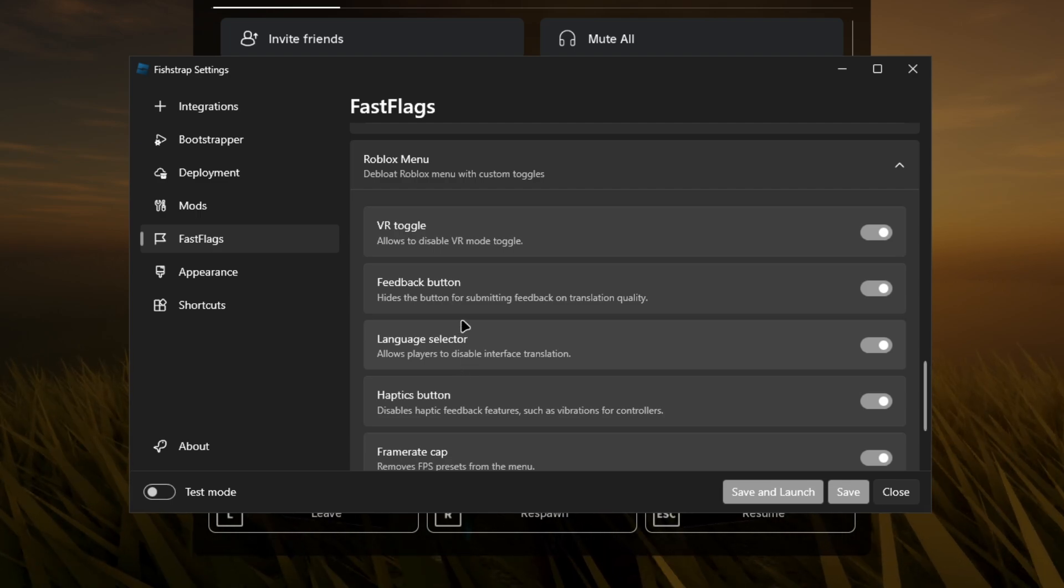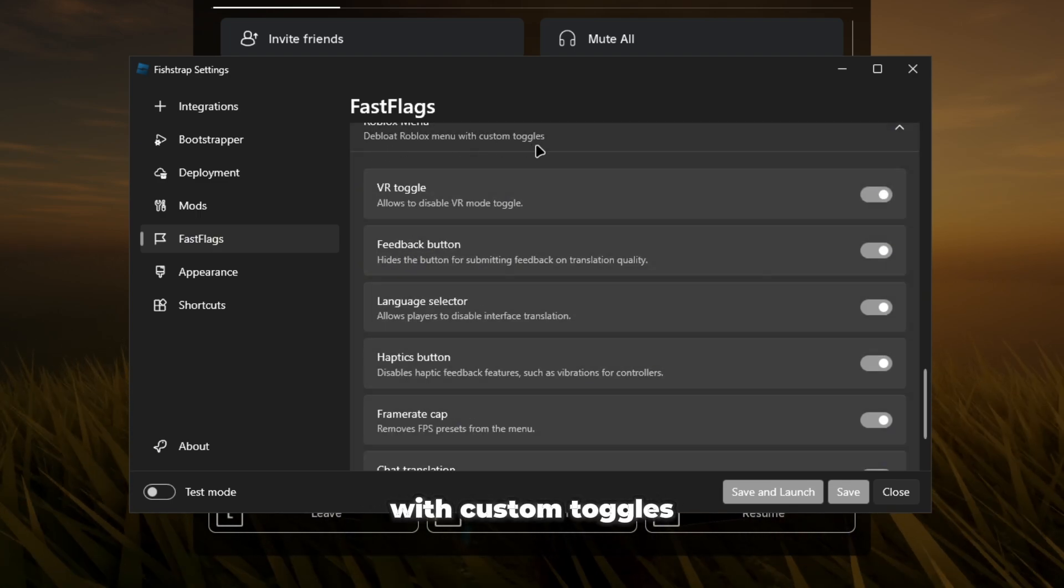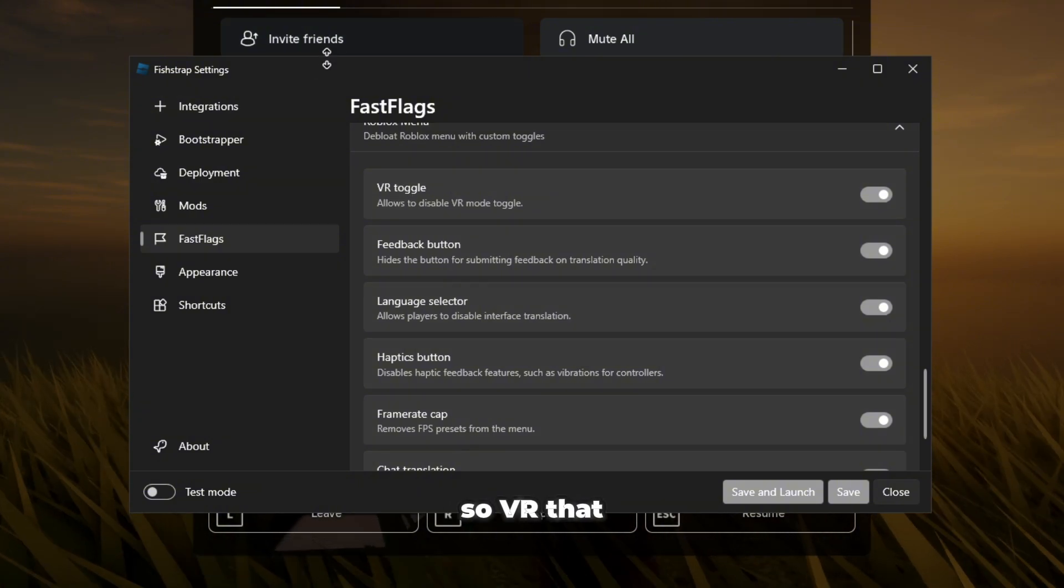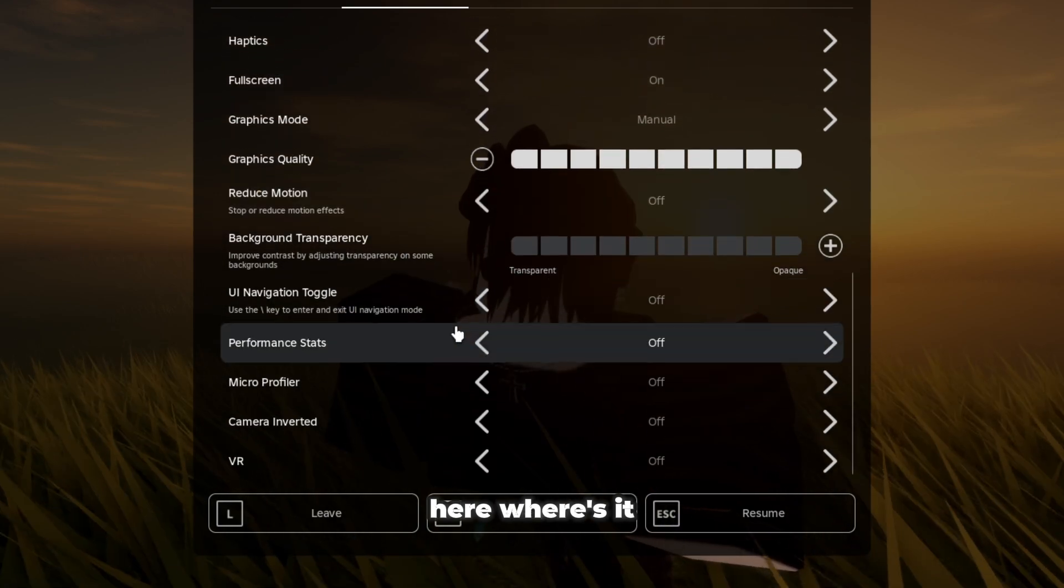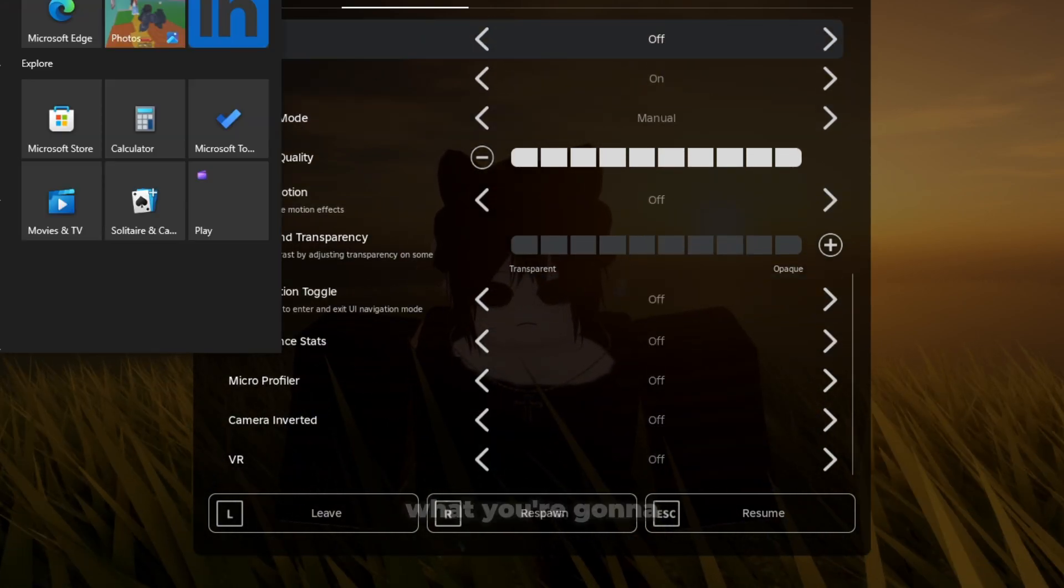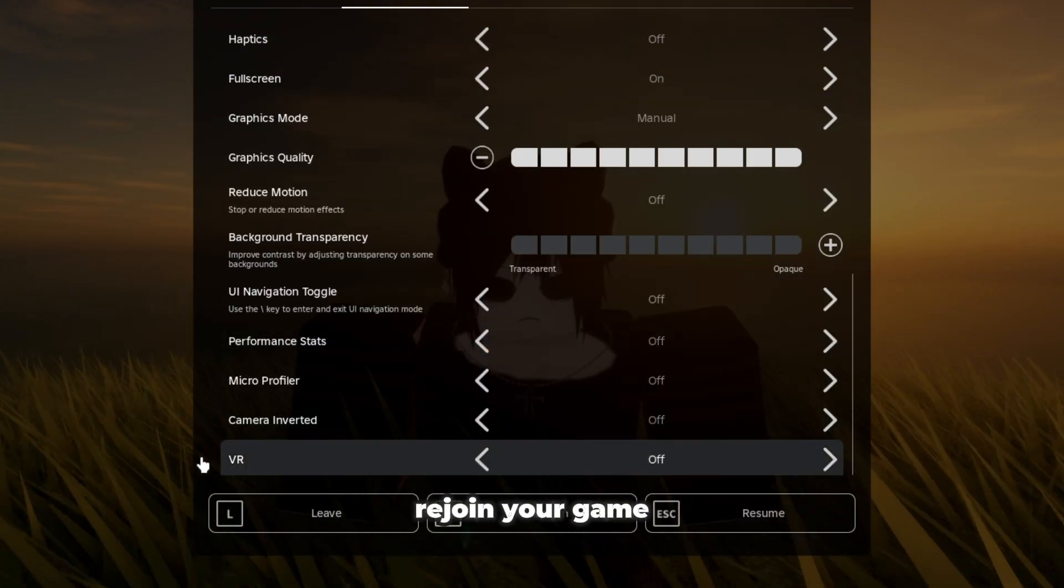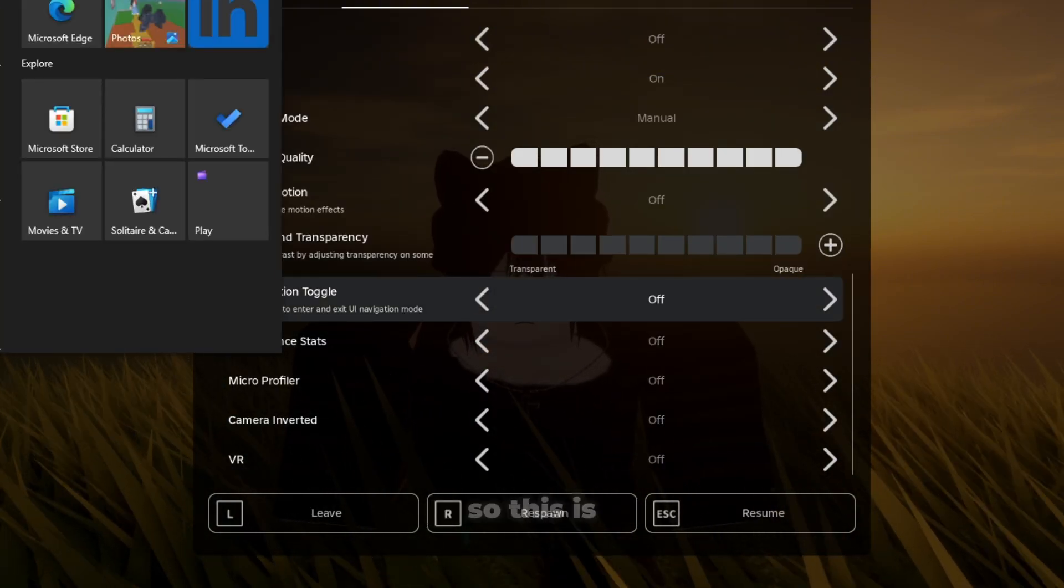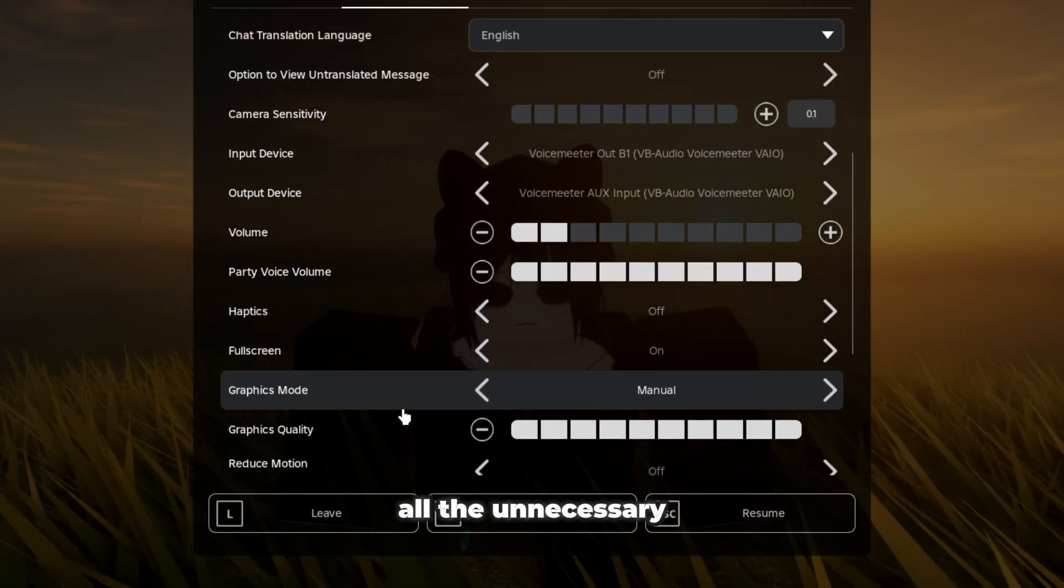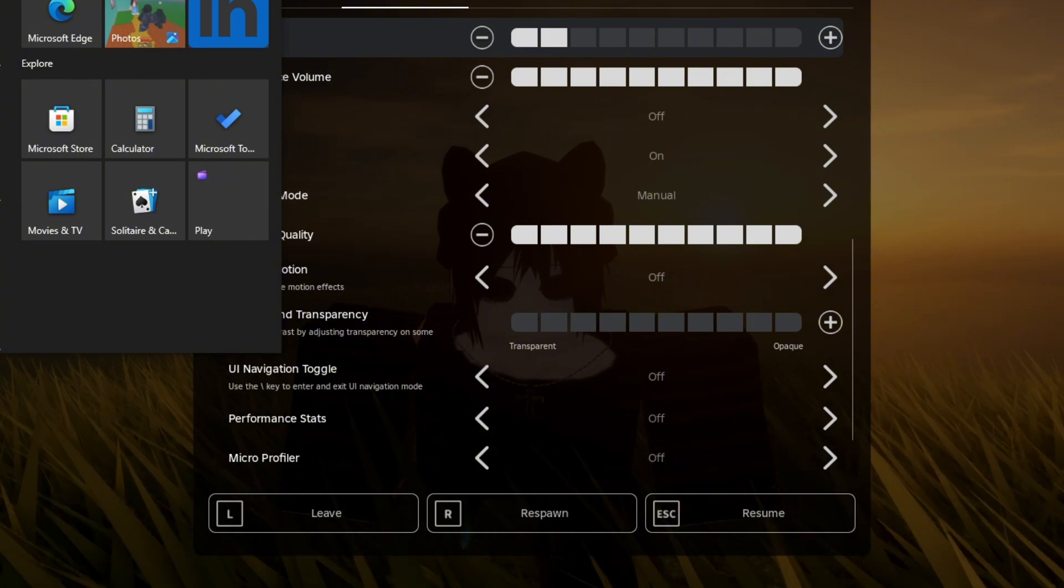So this is going to blow your Roblox menu with custom toggles right. So VR, that means as you guys can see, I think it's here, where's it at. Okay now VR, basically what you're going to do if you turn this off and rejoin your game the VR option is going to be gone. So this is basically just taking all the unnecessary things off this side.